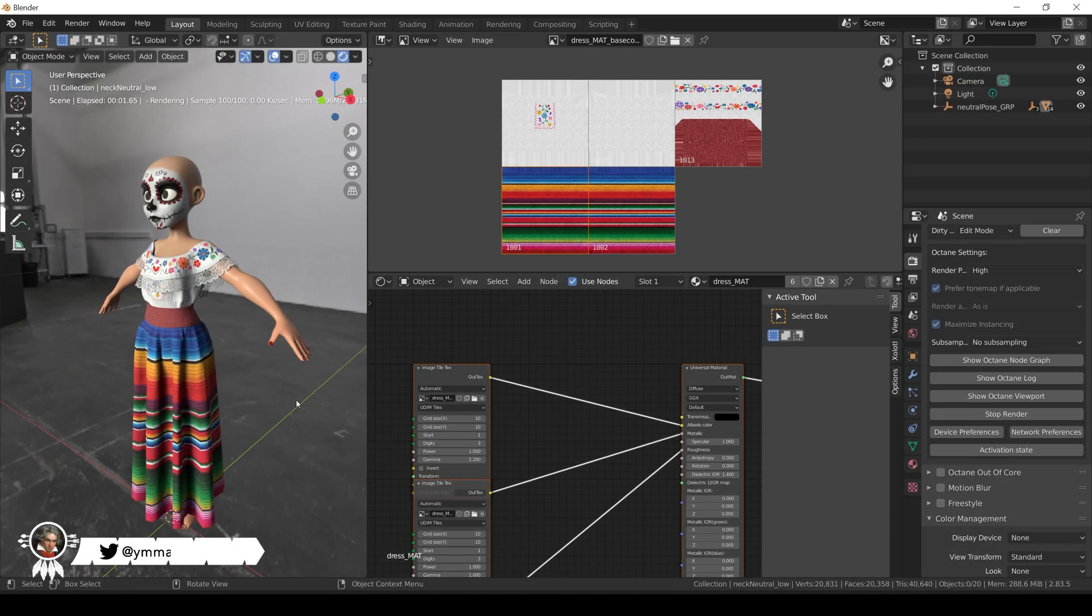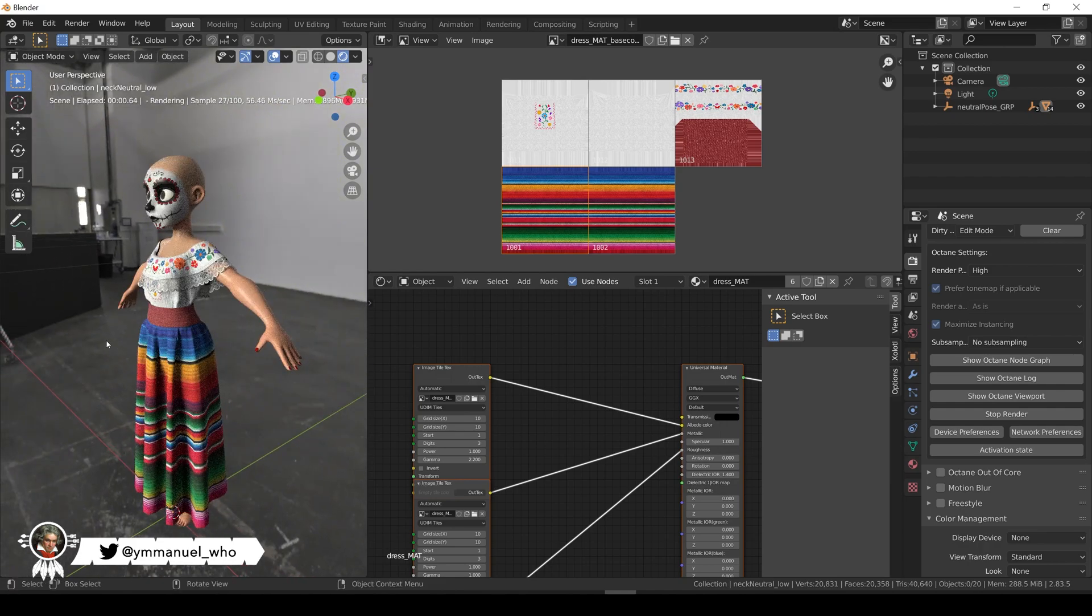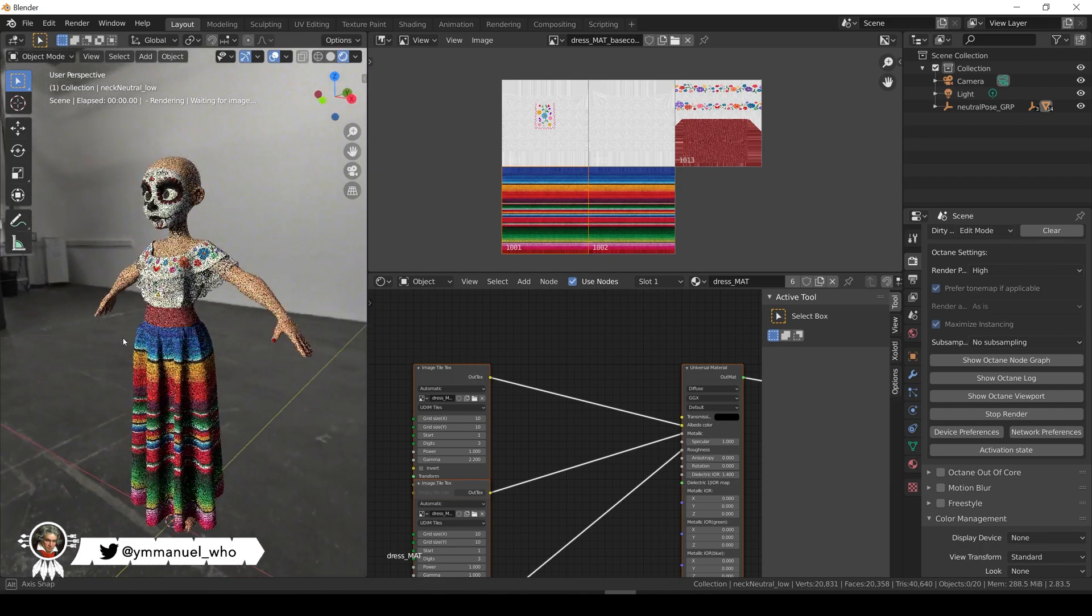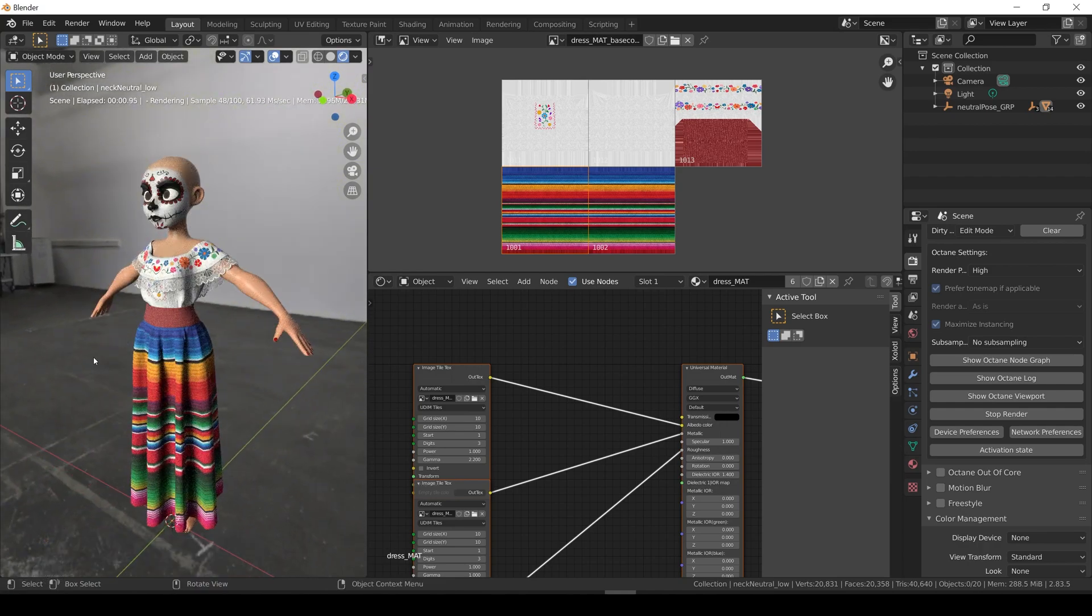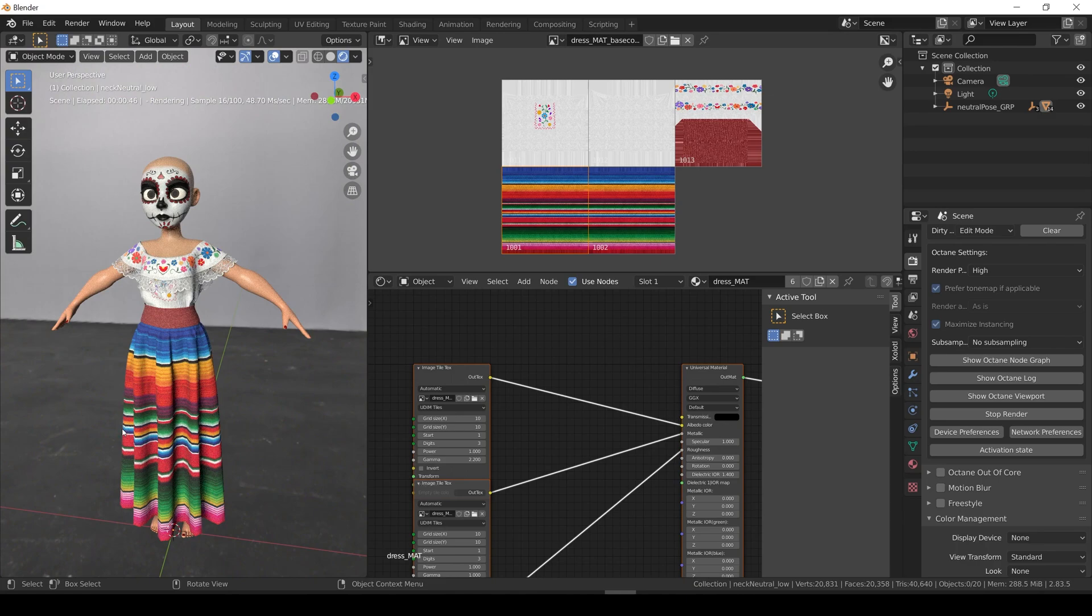Hello, Emmanuel here. Today in part 2 of using Substance Painter with Blender and Octane, I'm going to talk about how to work with UDIMS.